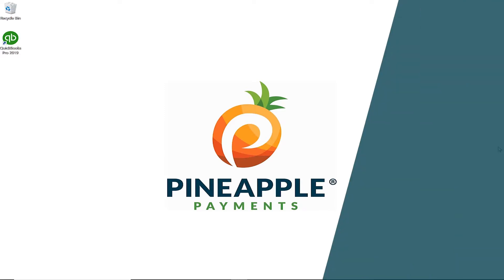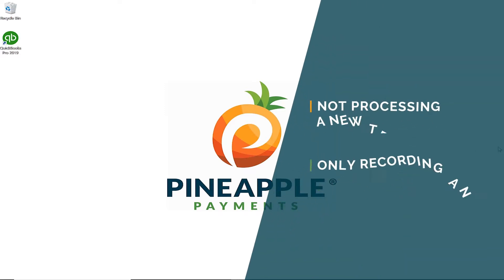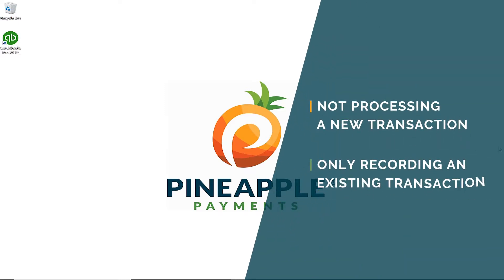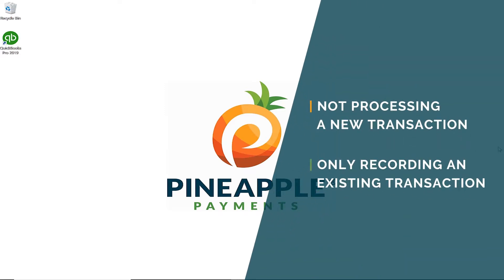Using sync, you are not processing the transaction again. Rather, you are simply pulling in the data from the transactions to QuickBooks and recording that payment for ease of reconciliation.